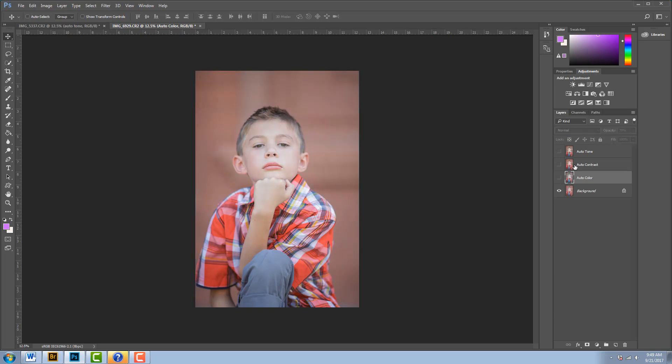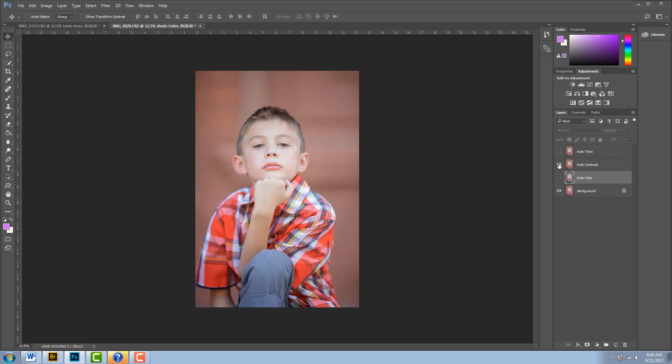All right, let's take a look and see what Auto Contrast did on this image. If you remember the first one, it didn't really do much to that one, but on this image here you can see it really pops out that contrast. And all I did was hit that Auto Contrast up in the Image tab. So pretty cool.